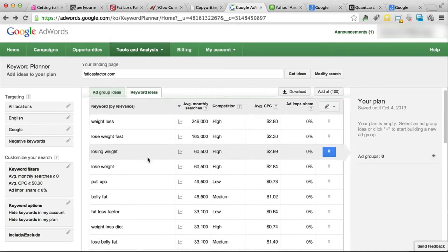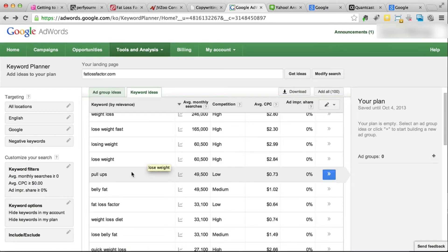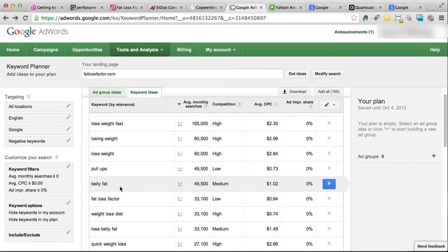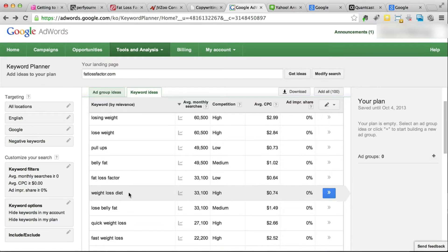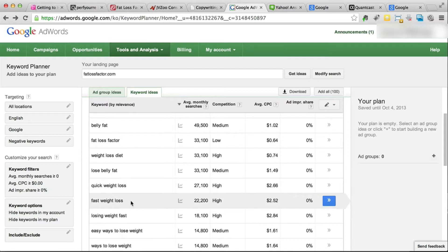What we want to do is find keywords with high monthly searches that people are interested in. I usually like to avoid general keywords like 'weight loss' and go down to something more targeted, like 'belly fat' — you know that people want to lose their belly fat specifically, not just weight loss in general. We've also got 'diets,' and then 'fast weight loss' — people interested in losing weight fast, which means they're prepared to do pretty much whatever it takes. These are all good keywords and we can see how much people are willing to pay for them.